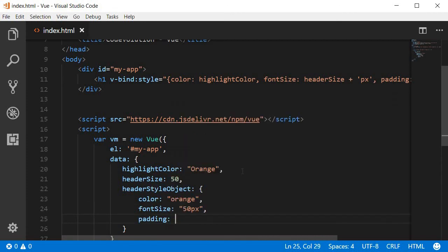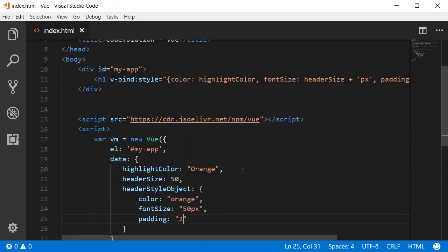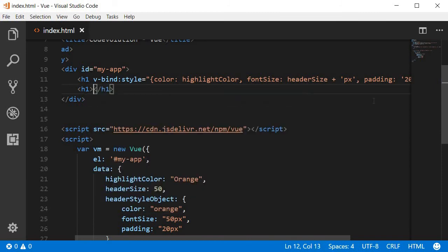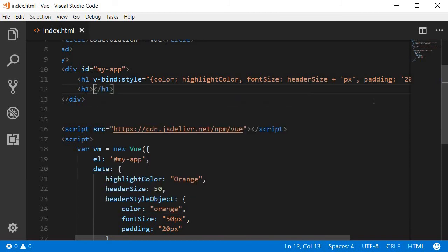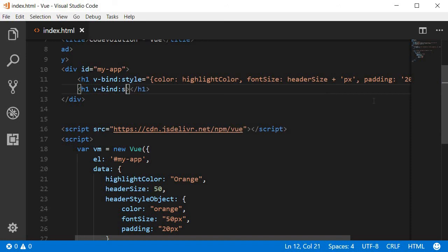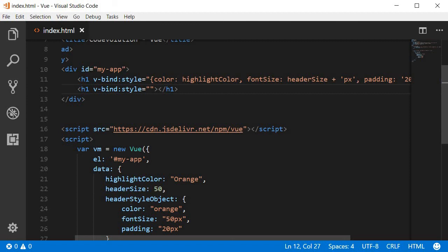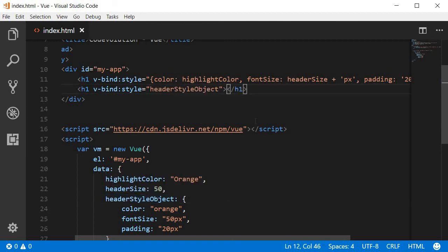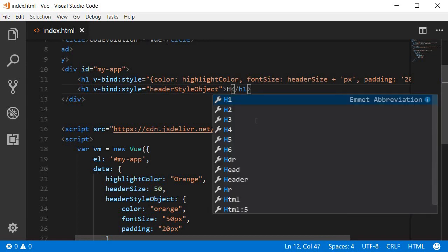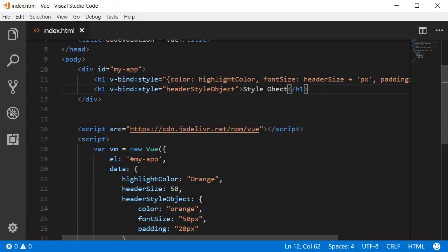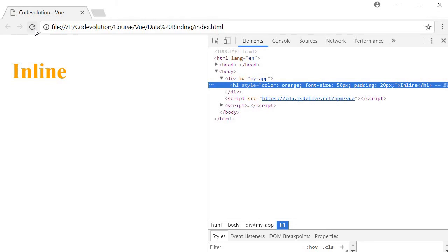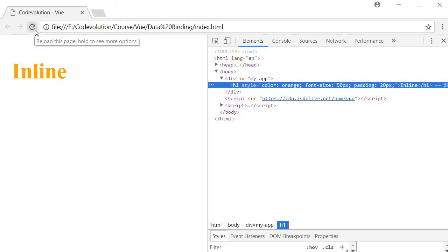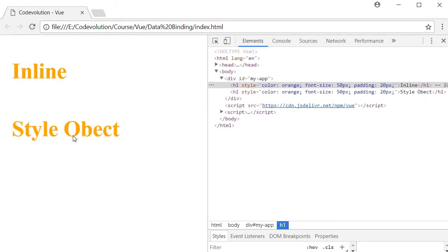Let's create a new h1 element. Now to bind this style object we are going to use the v-bind directive again and we are going to use the style attribute again, but this time instead of binding an object we directly bind to this headerStyleObject. So let's save this, go back and refresh our browser.